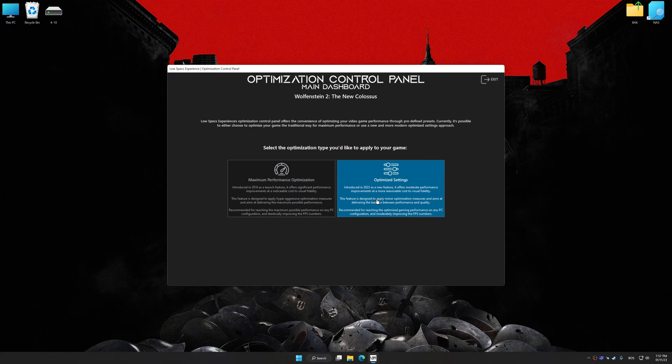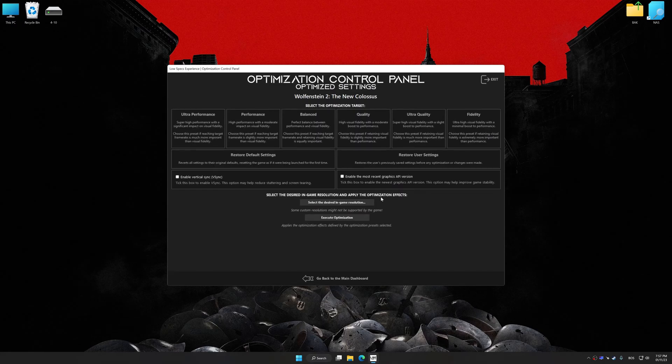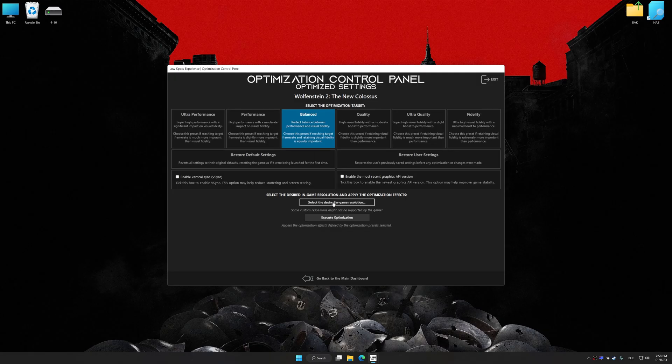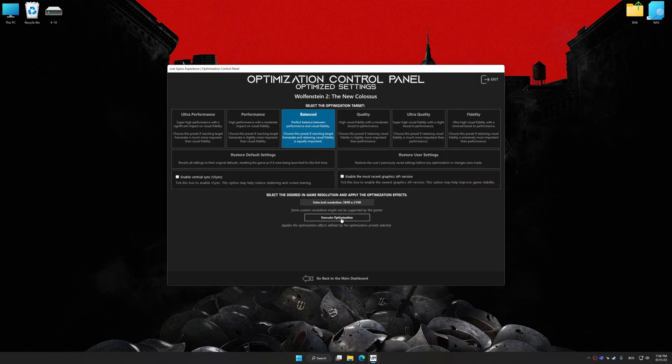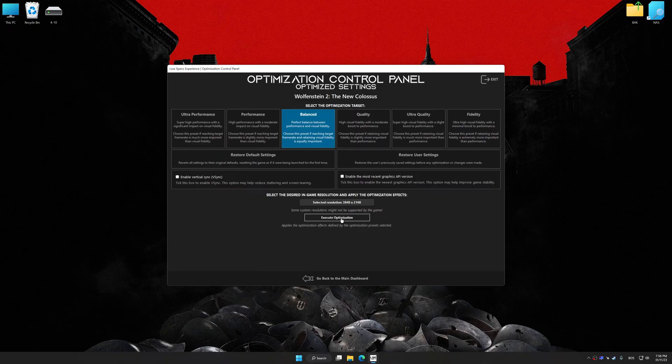Now press OK and the optimization control panel will load. Once the optimization control panel has loaded, select the desired optimization presets and the rendering resolution for the game. Feel free to experiment with the optimization presets and rendering resolution to see what works best for your system.